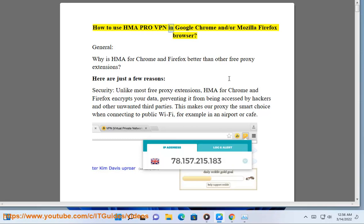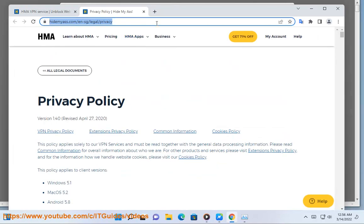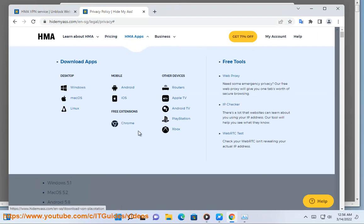How to use HMA Pro VPN in Google Chrome and Mozilla Firefox browser. General, why is HMA for Chrome and Firefox better than other free proxy extensions? Here are just a few reasons.